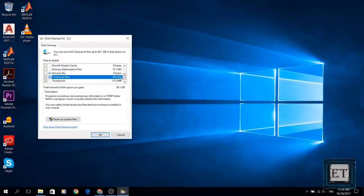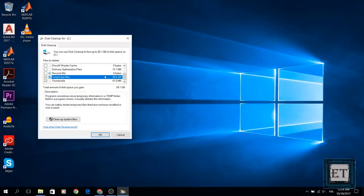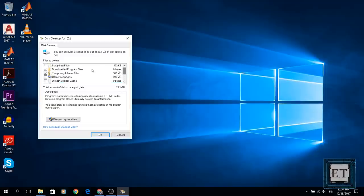As you can see here the bulk of my disk space is occupied by temporary files with a total of about 28 gigabytes of space. Now since I don't need them anymore and I also don't need any of these files either, so I'm going to select all of them and click OK.